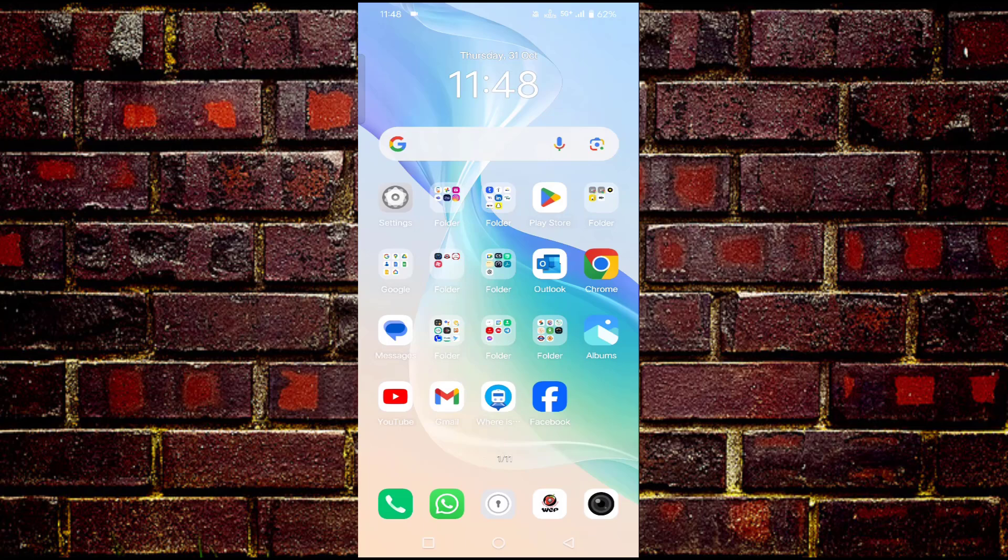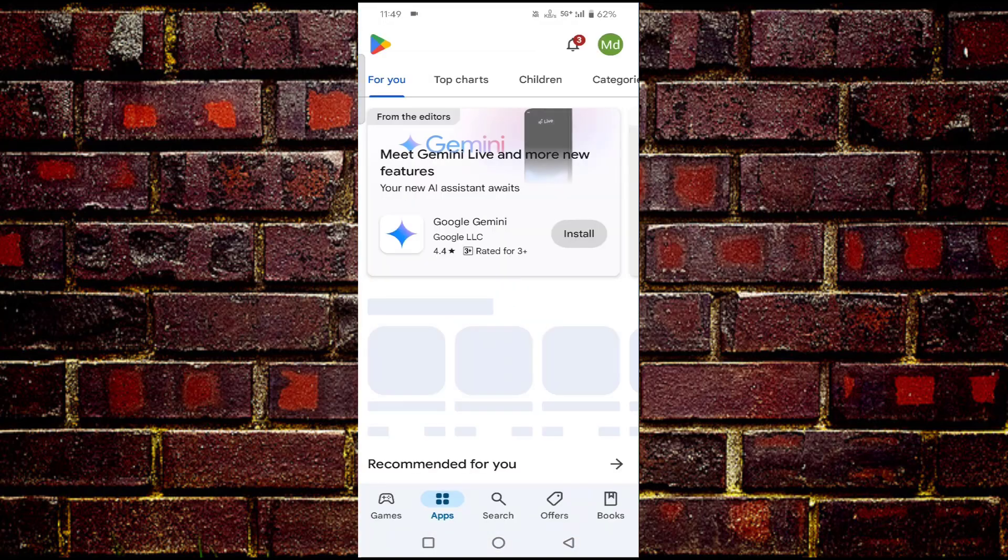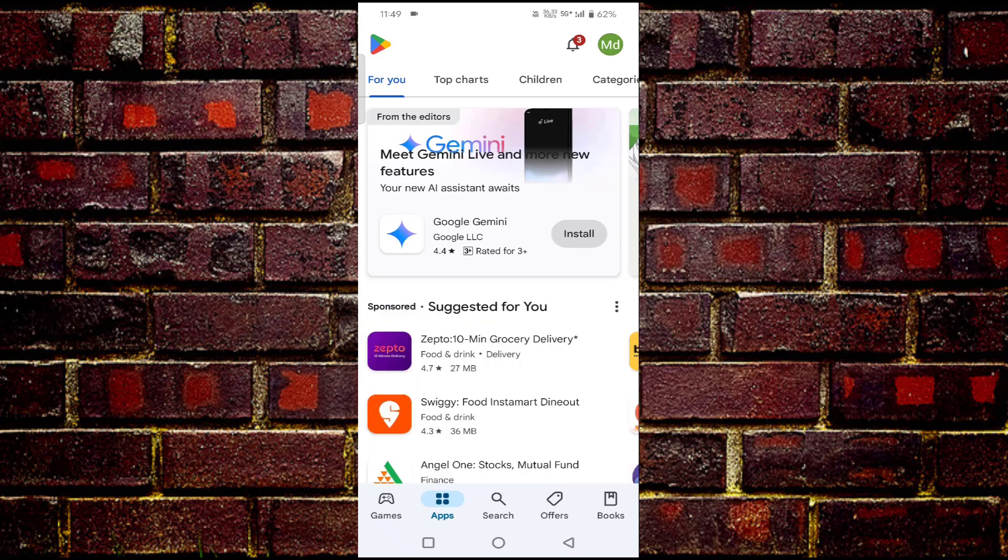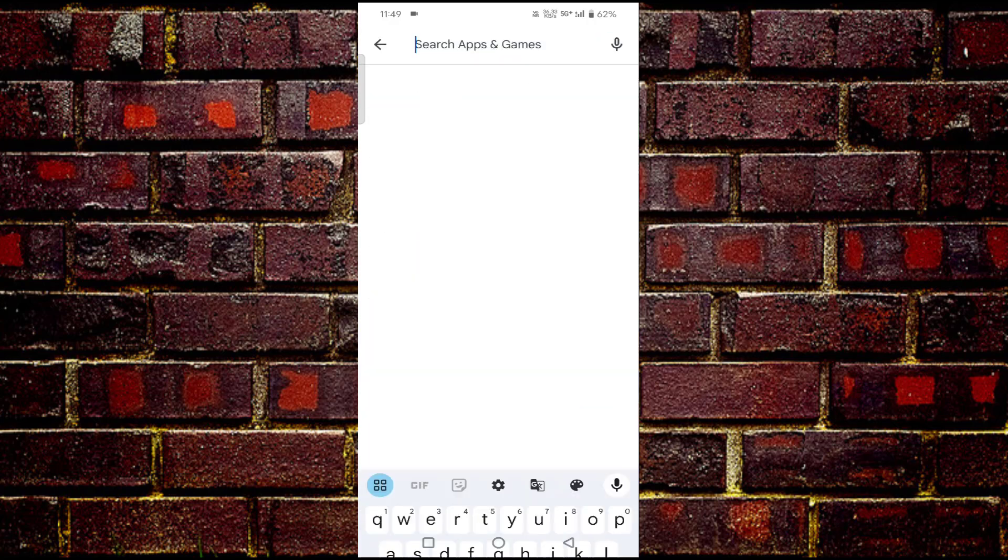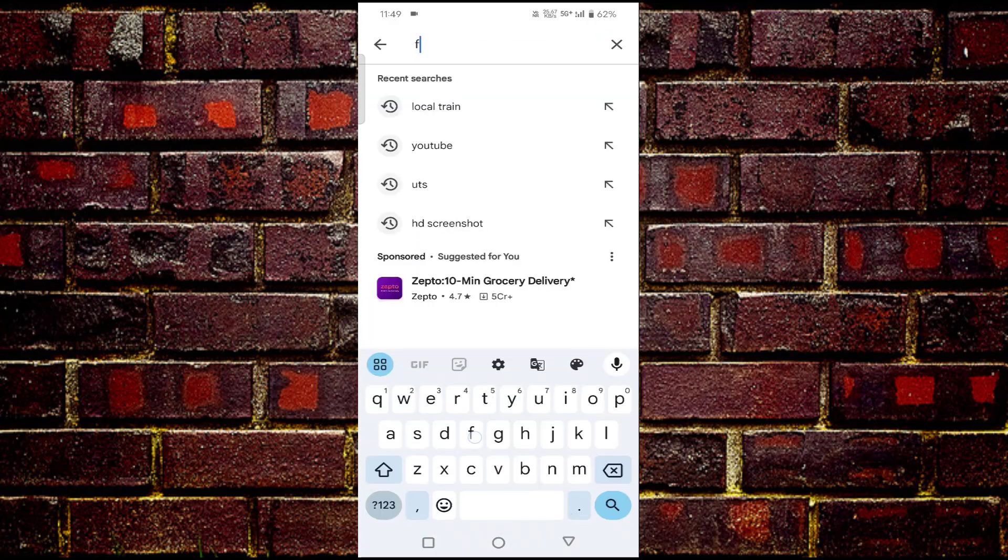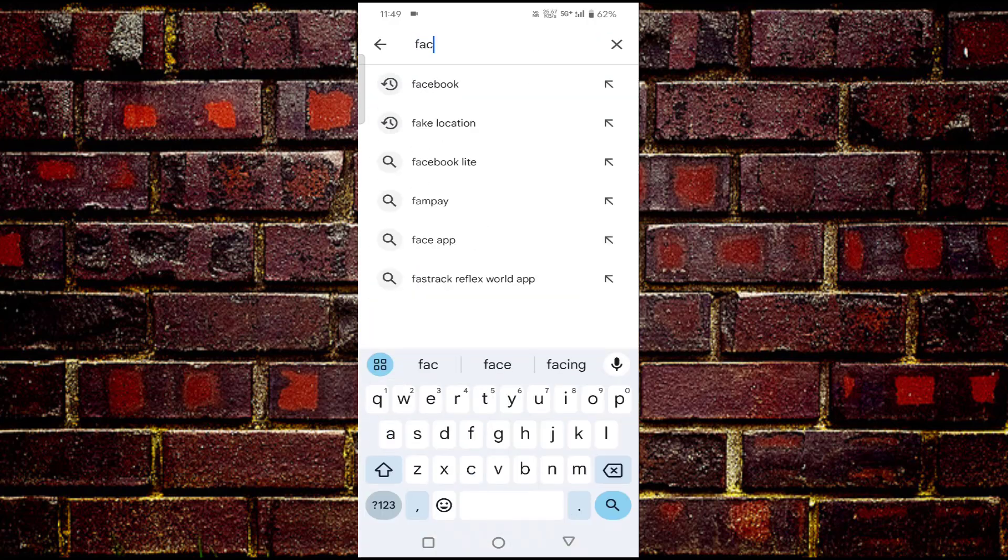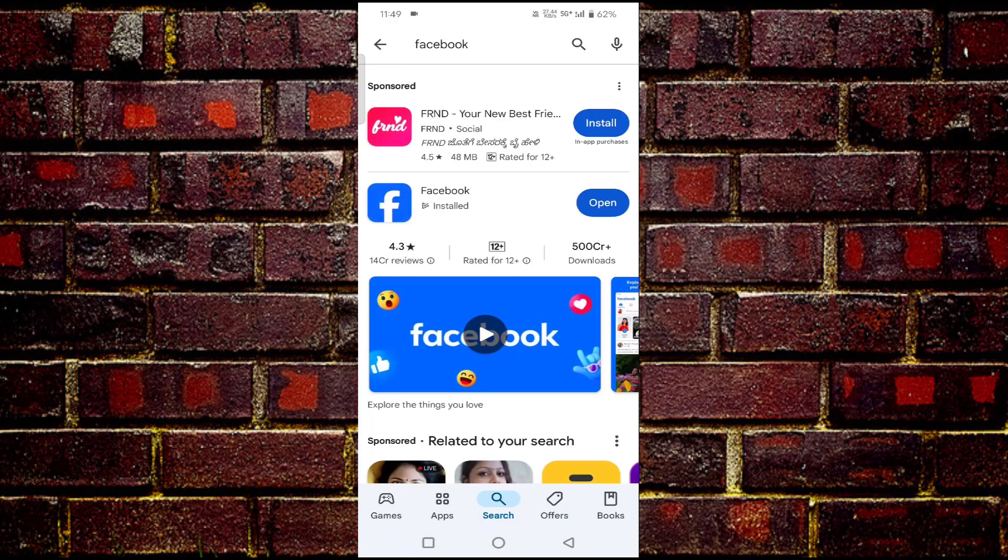If you're seeing the Facebook 'something went wrong' error, I'll show you how to fix this issue. First, open your Play Store and check whether your Facebook is updated or not. Search for Facebook. If it's not updated, then update it from here. After updating, go back.